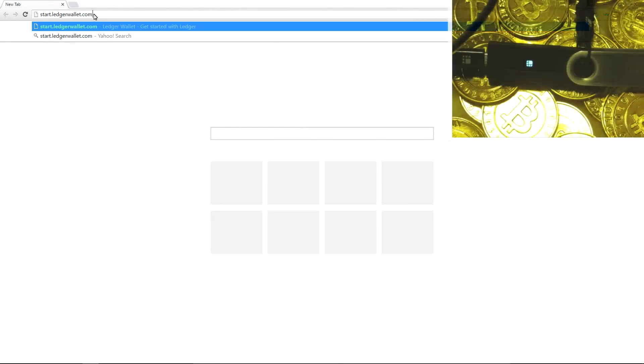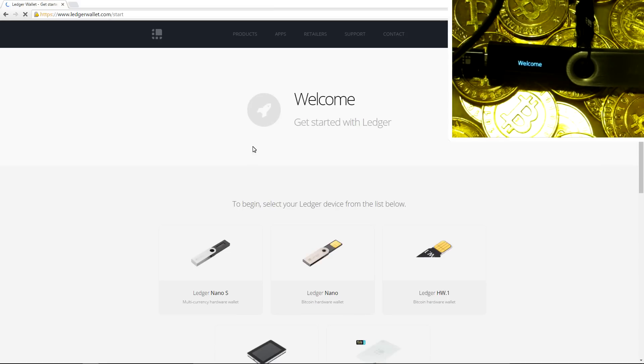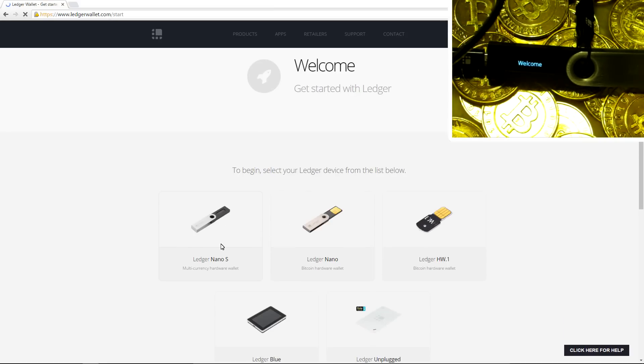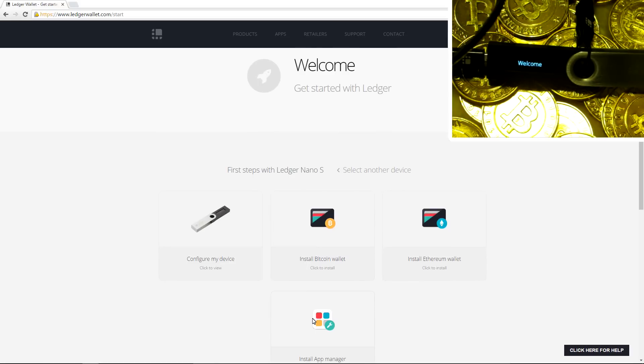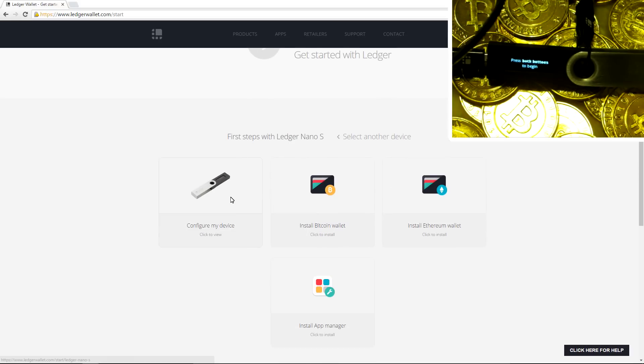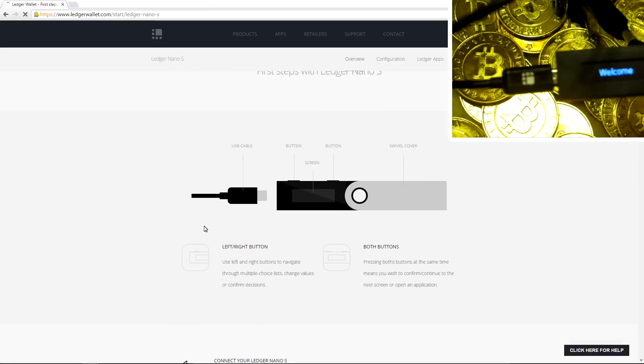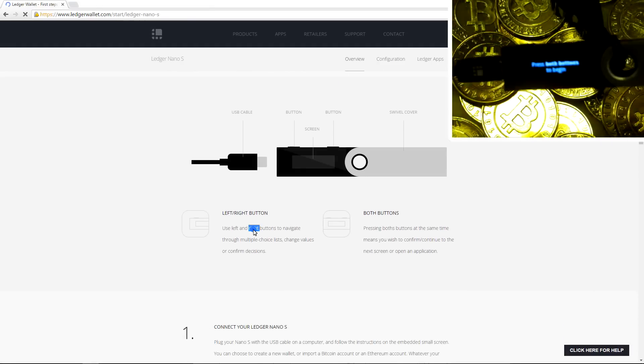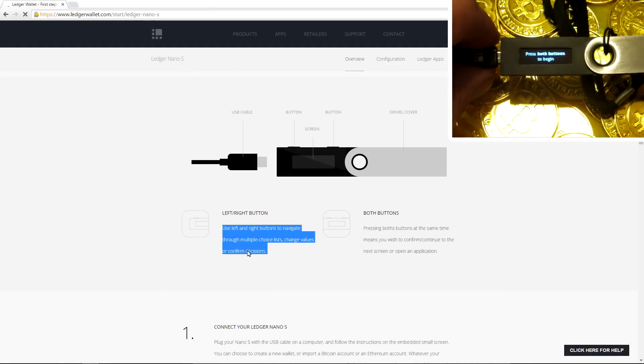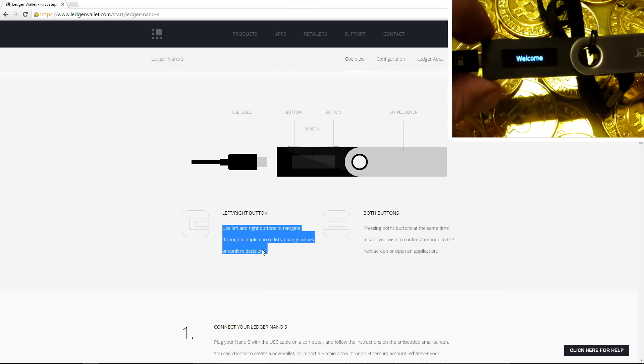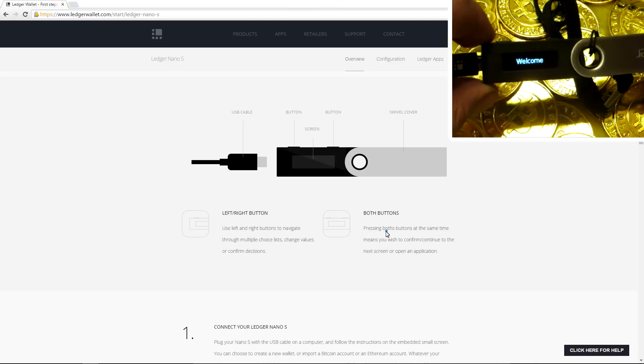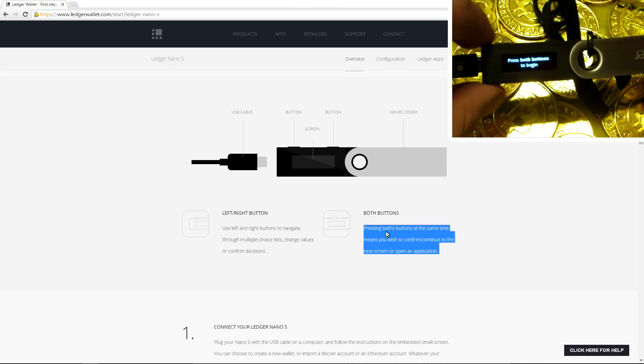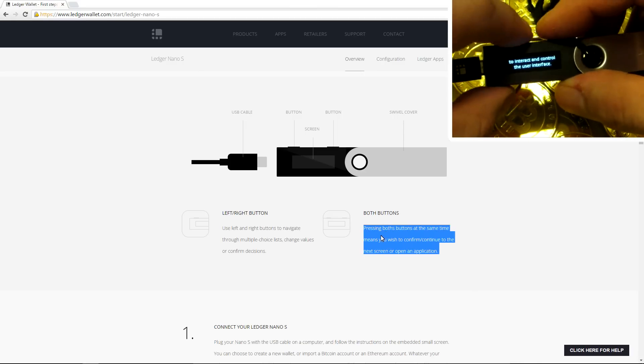We will start off by going to start.ledgerwallet.com. We can pick the Ledger Nano S out of the devices. And I'm going to want to configure my device first. So I'm going to click on configure my device. Here it tells us what to do. It says the left and right button can navigate through the menus. Pressing both buttons together confirms the selection.